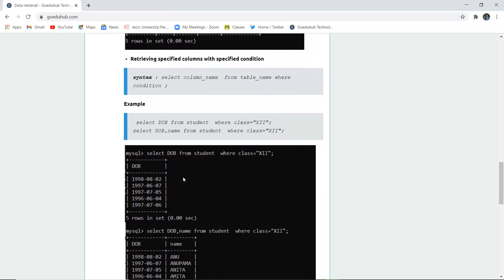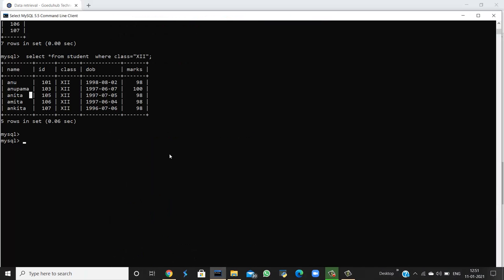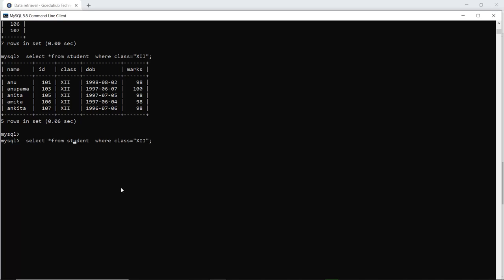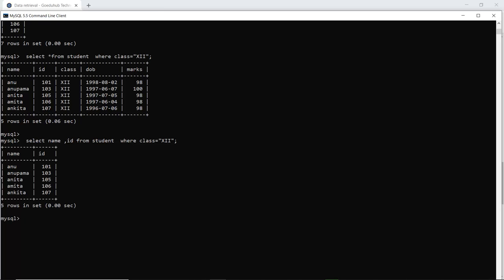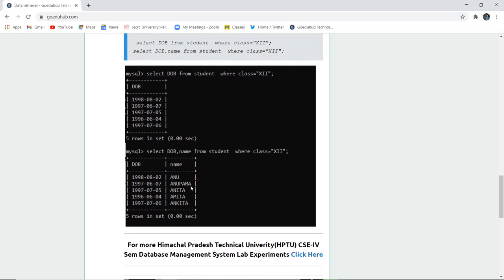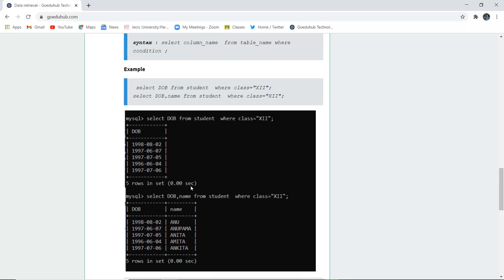Retrieval can also be done for specific columns with a specific condition. For example, if you want to select DOB from student where class is 12. Similarly, you can select DOB and name from student — you can fetch multiple columns with a specific condition. For example, if I want to fetch name and ID from student where class is 12, both columns can be fetched with the help of the SELECT statement and WHERE clause.